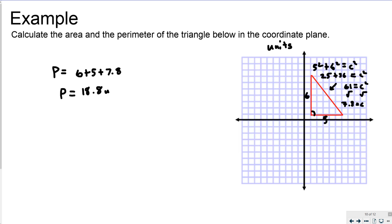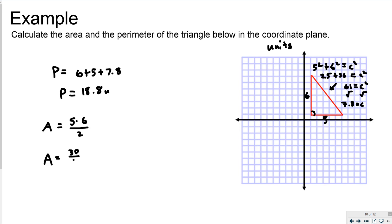The two sides I'm using for area are the base of 5 and the height of 6. I know it's an actual height because those two sides make a 90 degree angle — when a vertical line and a horizontal line intersect on a coordinate plane they automatically form 90 degrees. So the area is 5 times 6 equals 30, divided by 2, giving an area of 15 units squared.